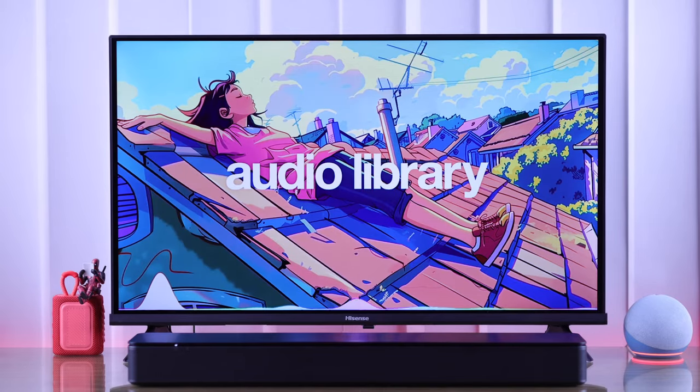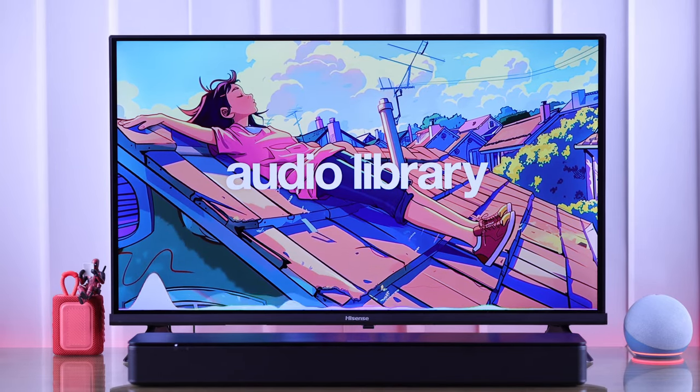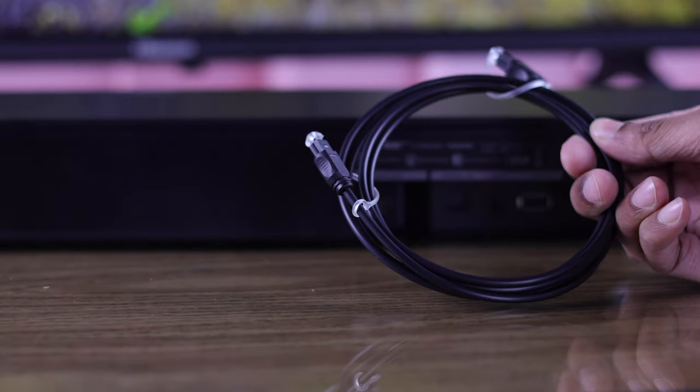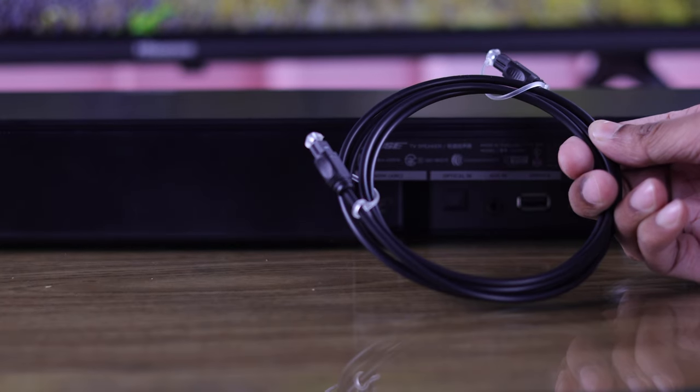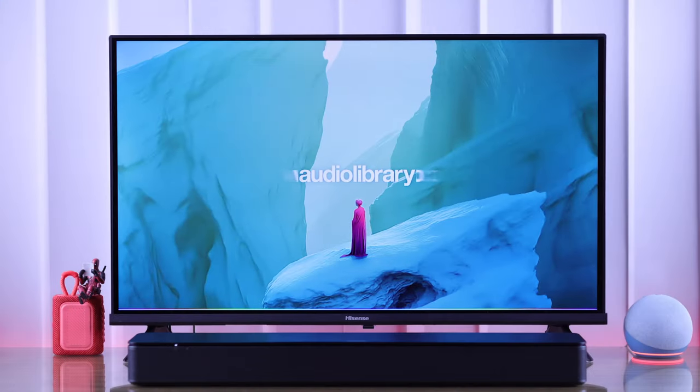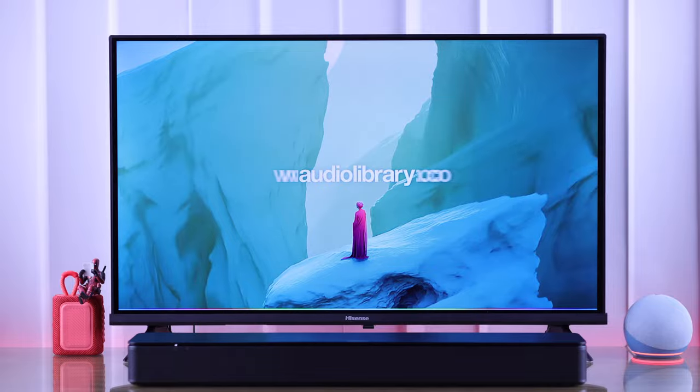In this short tutorial, I'll show you how to connect any soundbar or TV speaker to your Hisense Vita Smart TV using optical or trust link cable, and then I'll show you how to set up the soundbar properly for smooth operation.